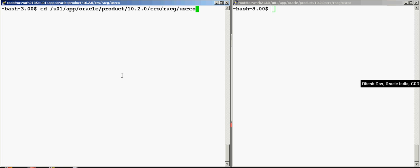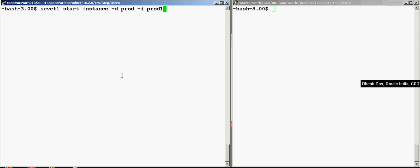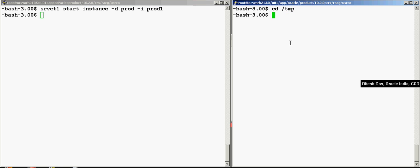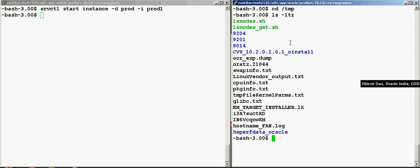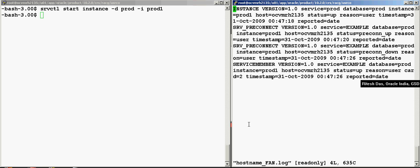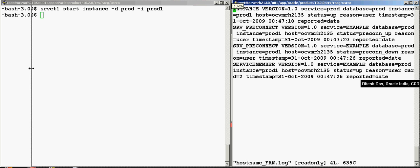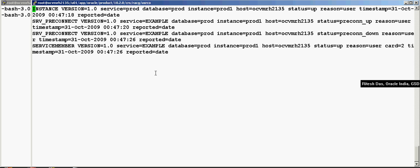Now that we have the 777 permission, let's now bring up the instance and see the file created.